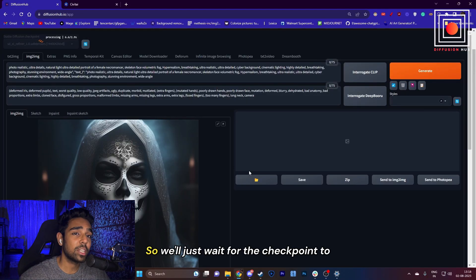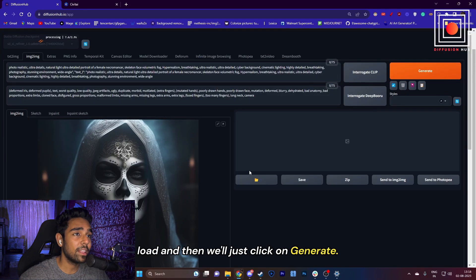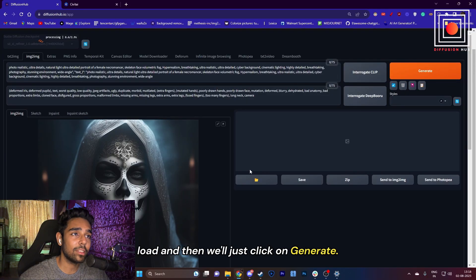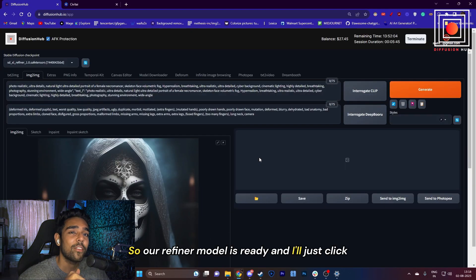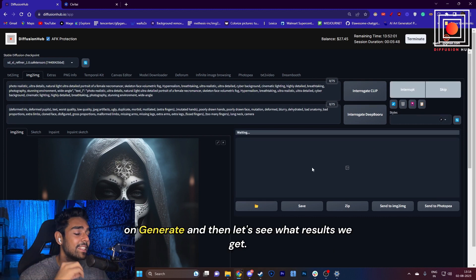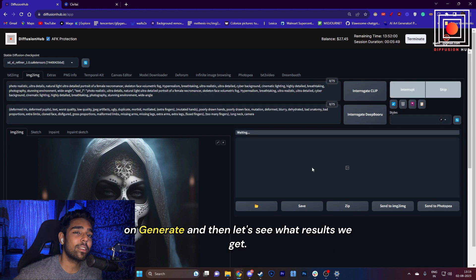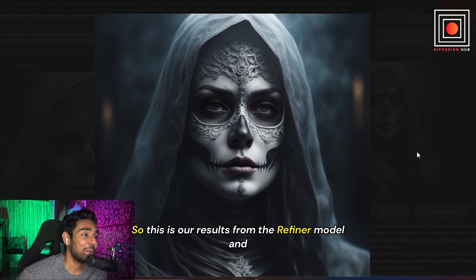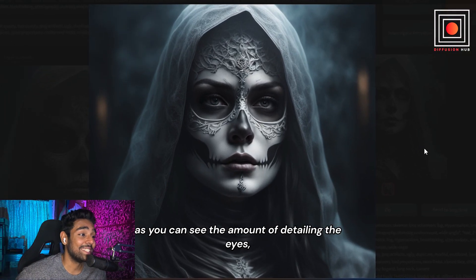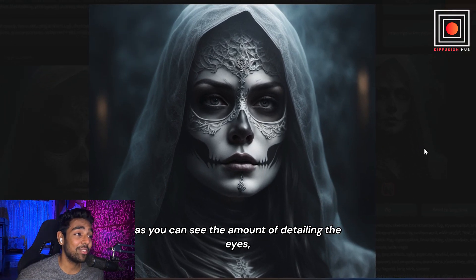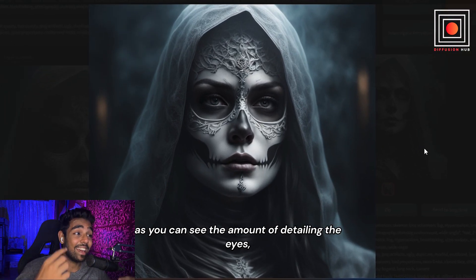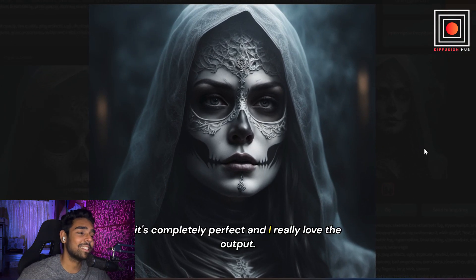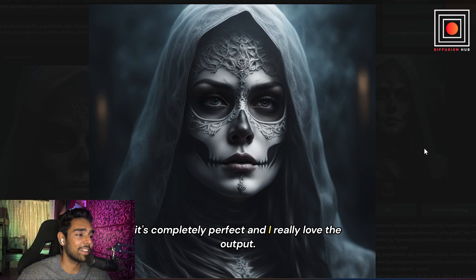We'll just wait for the checkpoint to load, and then we'll click on Generate. Our refiner model is ready, and I'll just click on Generate. This is our result from the refiner model, and as you can see, the amount of detailing in the eyes—it's completely perfect, and I really love the output.